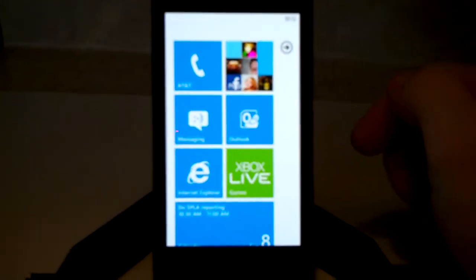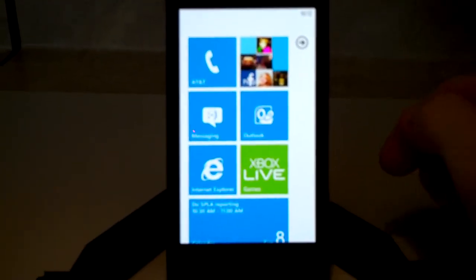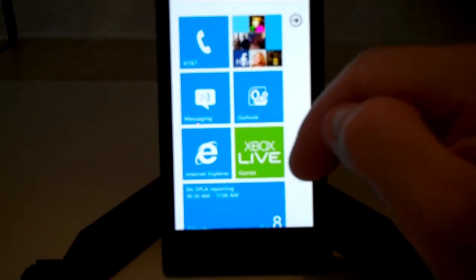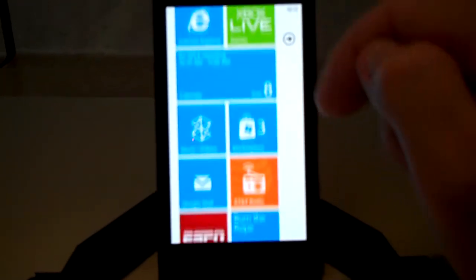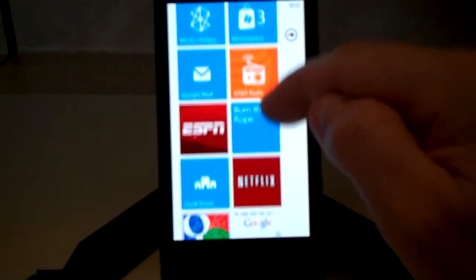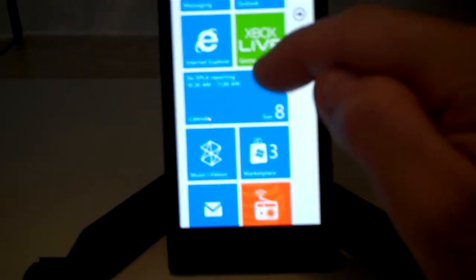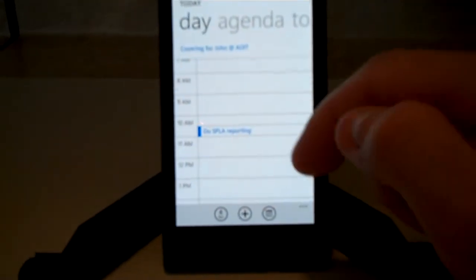We're on the Lumia 900 and I'm going to show you how to access your calendar and make an appointment. So go ahead and scroll down to where it says calendar, open that up.